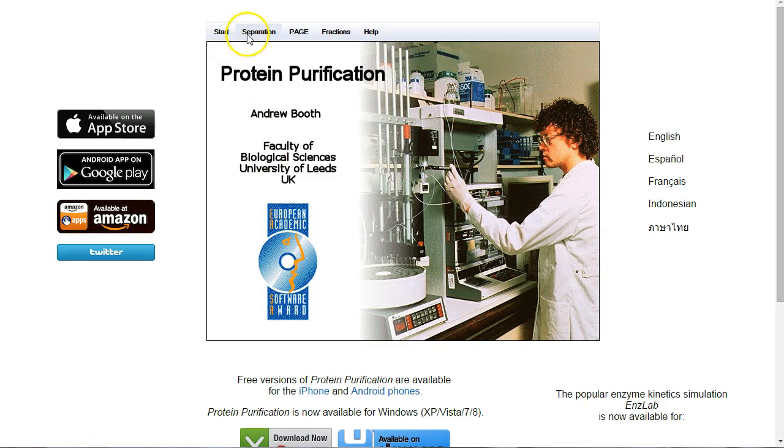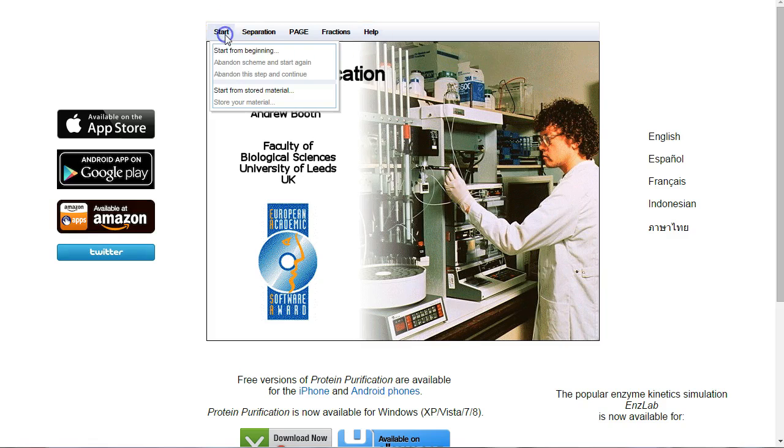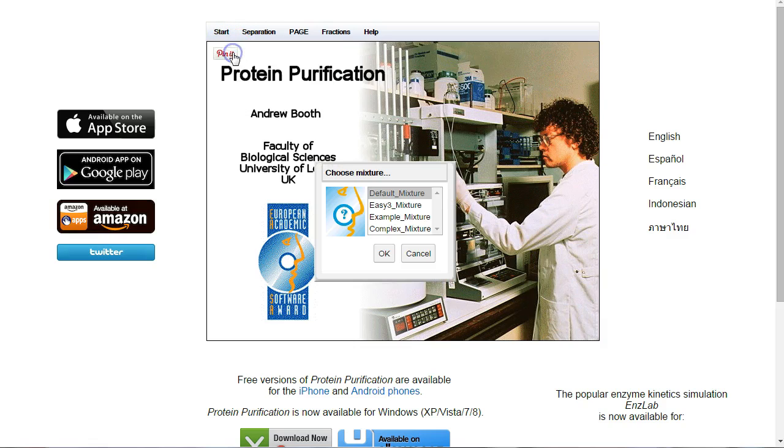Across the top, we've got a number of different tabs, and each one of these tabs allows us to access different parts of the program. First of all, we're going to go to Start, and we're going to start from the beginning.